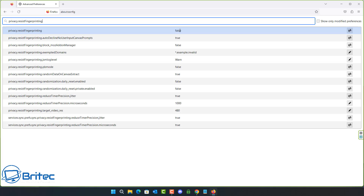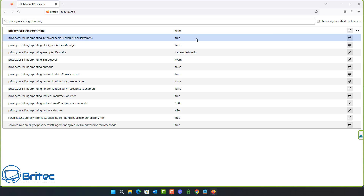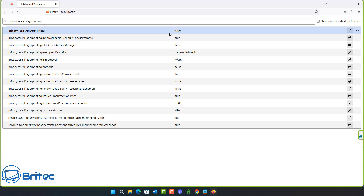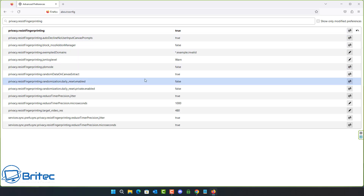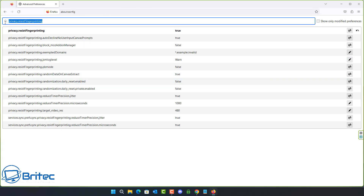Next is privacy.resistFingerprinting. By changing this preference to true, Firefox becomes more resistant to browser fingerprinting, which is very useful. Let's go ahead and turn it on — that's now set to true.